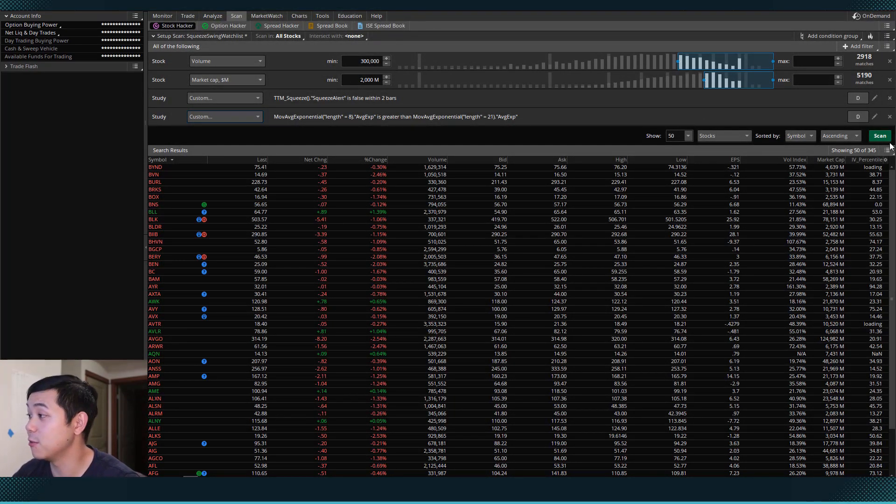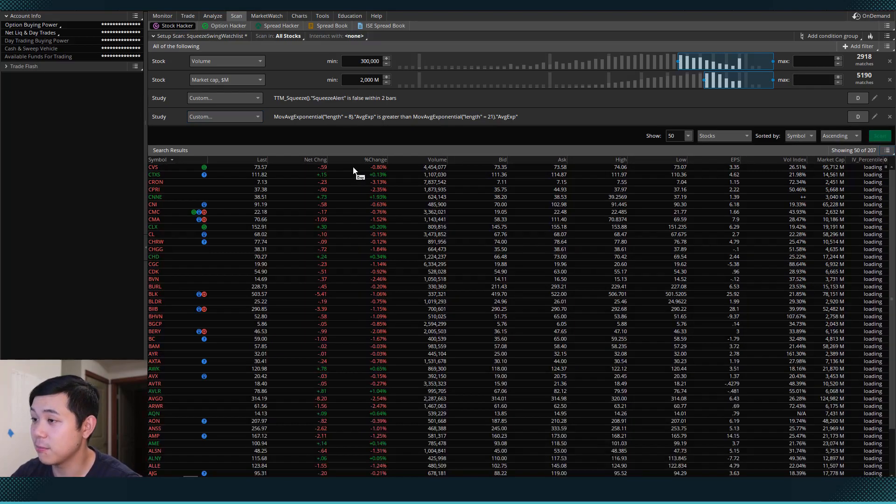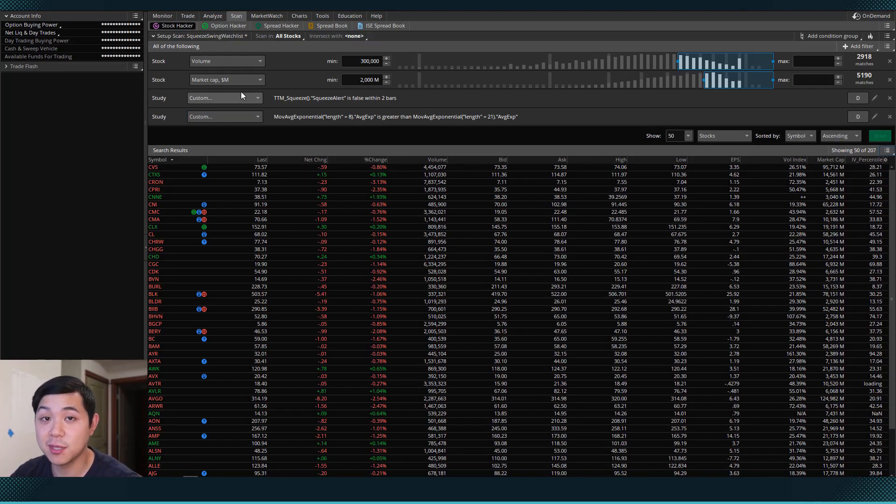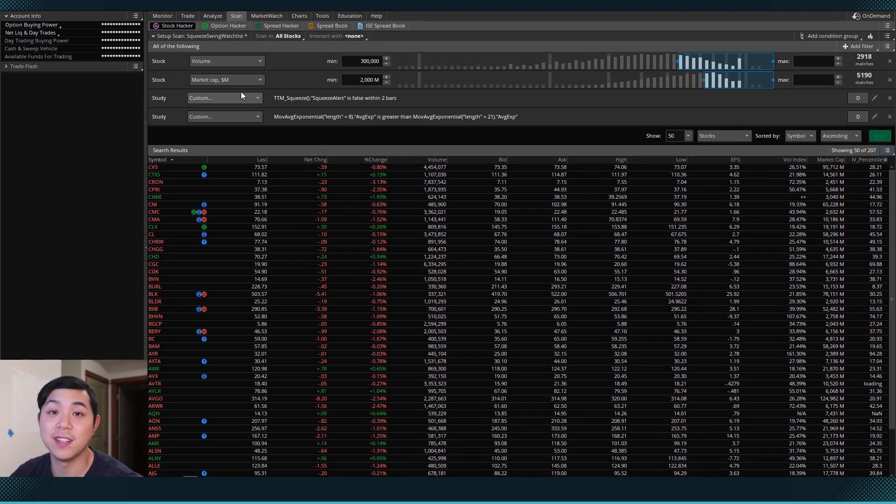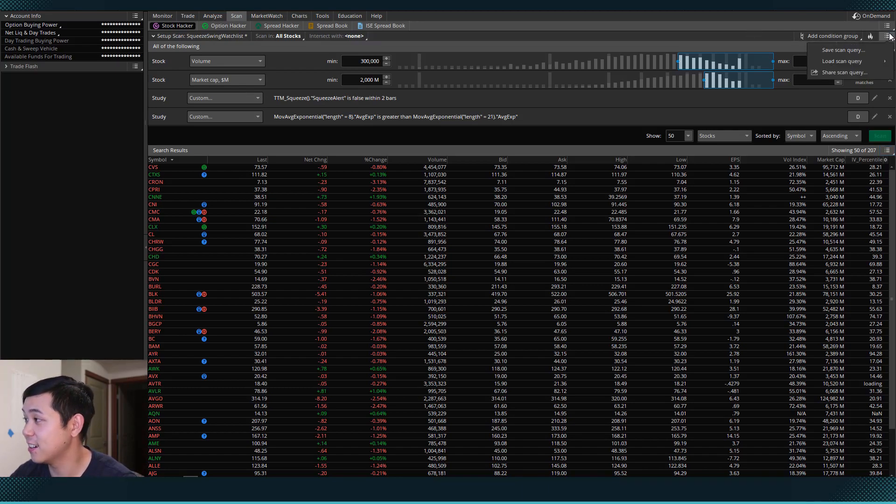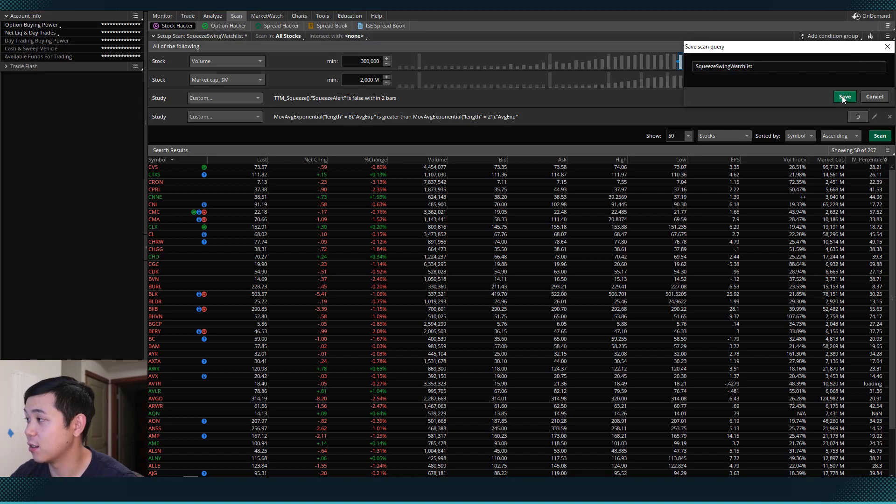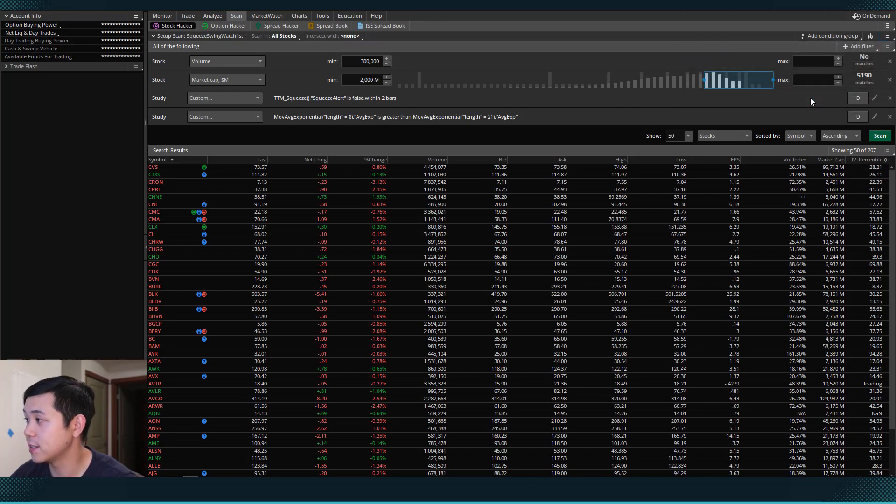So now when we scan again, it's going to show us those same stocks, but the ones that have the 8 above the 21. So let's save this scan here, save scan query overwrite.